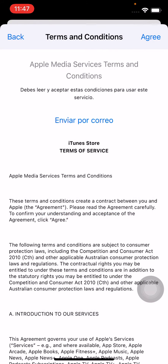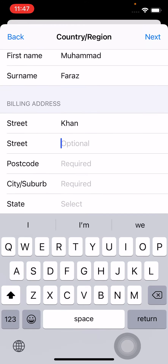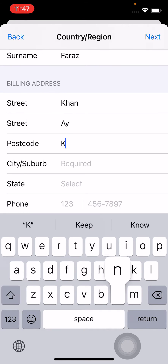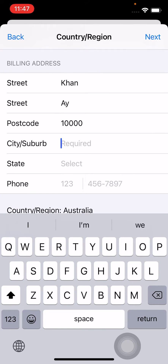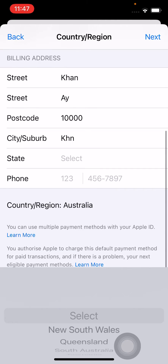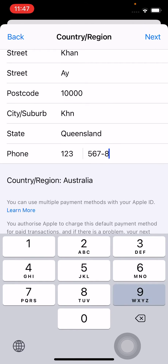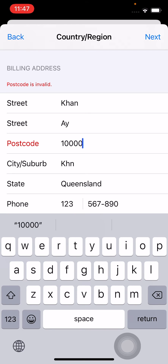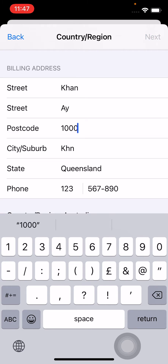Tap 'Agree'. Now tap on 'None' — you don't need to enter a real address, no problem. Enter any address, any state, and type any number for the postcode. If you get 'postcode is invalid', try a four or six digit postcode and tap 'Next'.